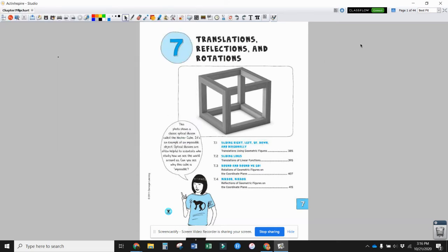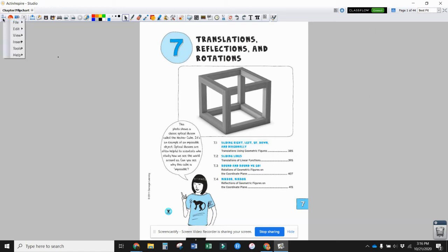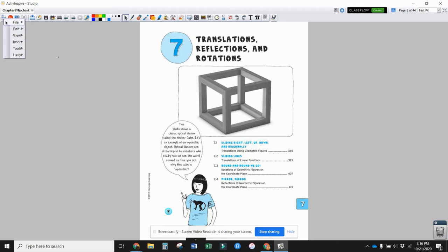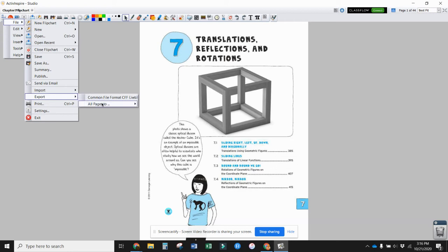Another thing you can do is convert it into a PowerPoint or Google Slide presentation, where each sheet would be a separate slide. Then maybe you could add some animation back to it through one of those programs. To do that, go to file export. You cannot export it as a Google Slide or PowerPoint anymore.